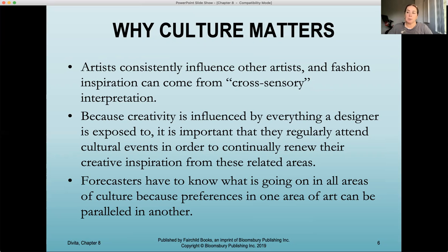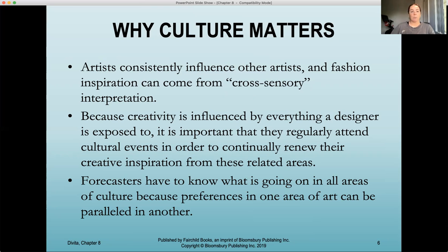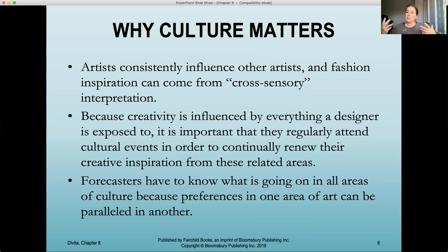Creativity is influenced by everything a designer is exposed to. It's very important to have multiple sources of influence and inspiration when you are creative in the fashion industry. When you're exposed to different creative outlets, you tend to create things that are a little bit more complex and advanced. It's important that designers and people within this industry attend cultural events to renew their creative inspiration from different related areas.